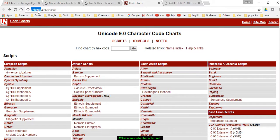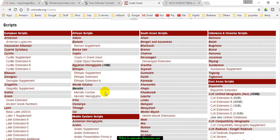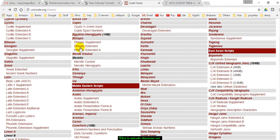For that you have to go to the website Unicode.org, and there you can find all the languages in the world.